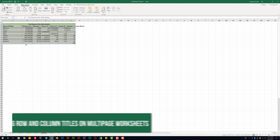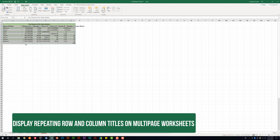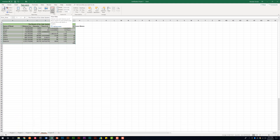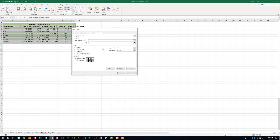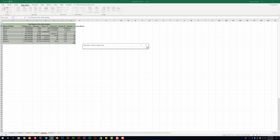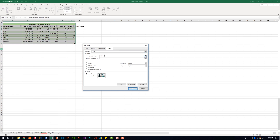Something else you could be asked to do is display repeating row or column titles on multiple pages. On the Page Layout tab in the Page Setup group, click Print Titles. This brings you to the Sheet tab in the dialog box where you can set rows to repeat and columns to repeat. Select row three for rows to repeat — that row will now print on every page if the document goes past one page. You can do the same for a column as well.